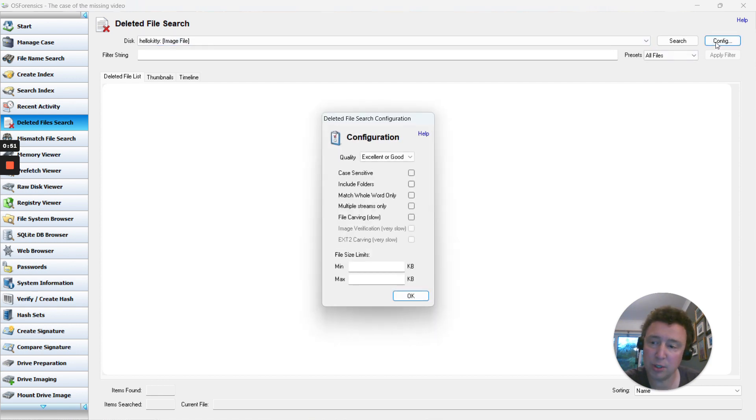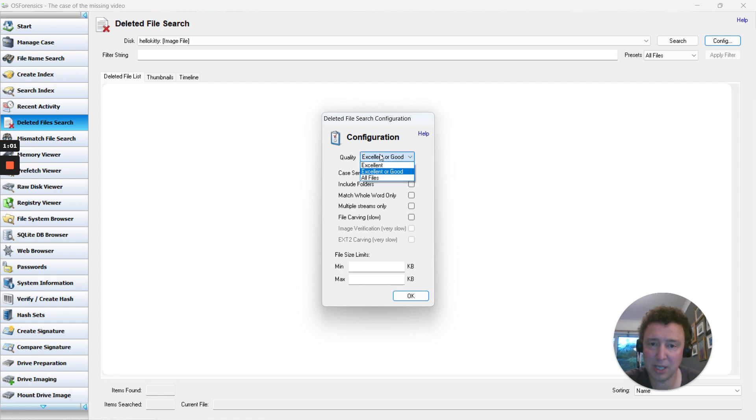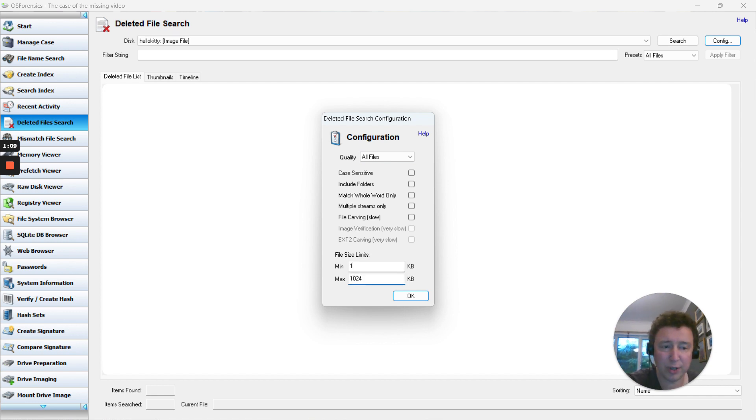You're going to click on config because it needs to be changed. In this setup, it's only looking for deleted files that are either excellent or good. This isn't always going to pick up the files we need, so we'll change that to all files. You could set a file size limit, a minimum of one kilobyte and a maximum of 1024, for example.